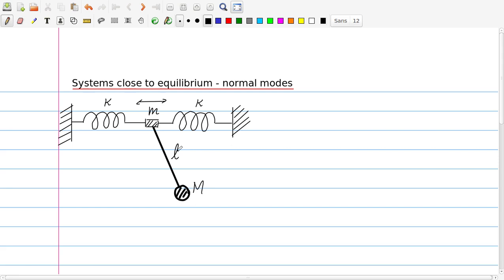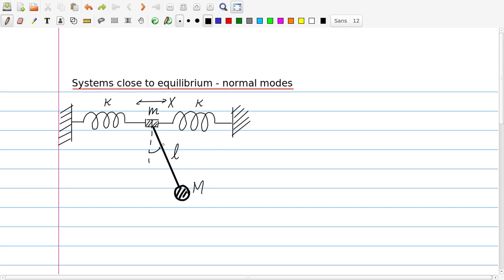The system has two degrees of freedom: one corresponding to the horizontal motion of little m, and one corresponding to the swing of the pendulum. Therefore we need two generalized coordinates. For the first one we will use the horizontal displacement, capital X, and for the second degree of freedom we will use the angle phi between the pendulum and the vertical.